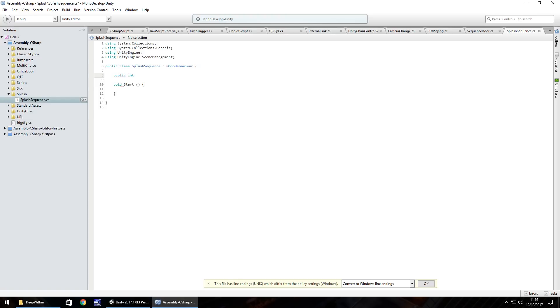We'll do public int, we'll just do scene number, we'll have that as static just in case, in case we need it for anything else. So public static scene number.